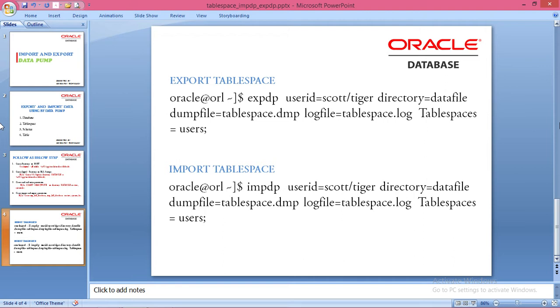After finishing, go to your host and use EXPDP with userid Scott/tiger, directory datafiles. The dump file is tablespace.dmp, log file is tablespace.log, and tablespaces equals users.